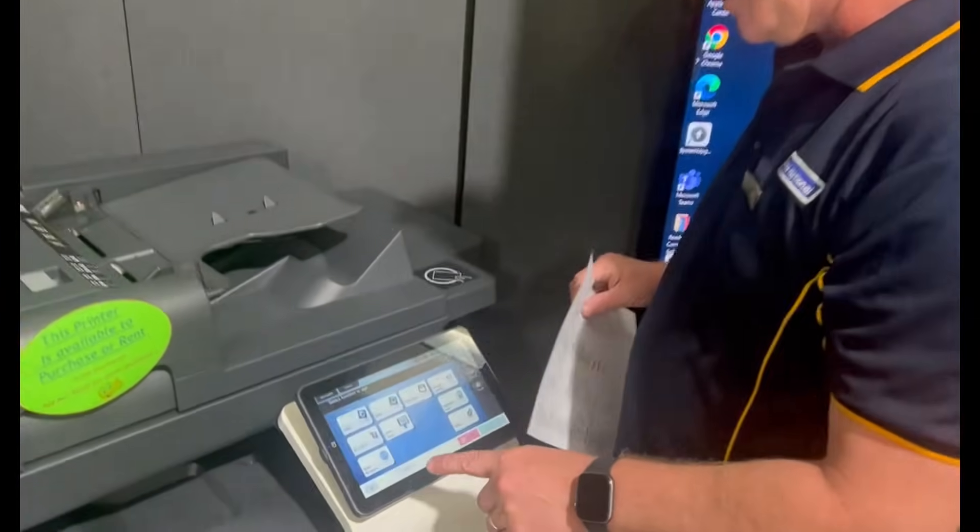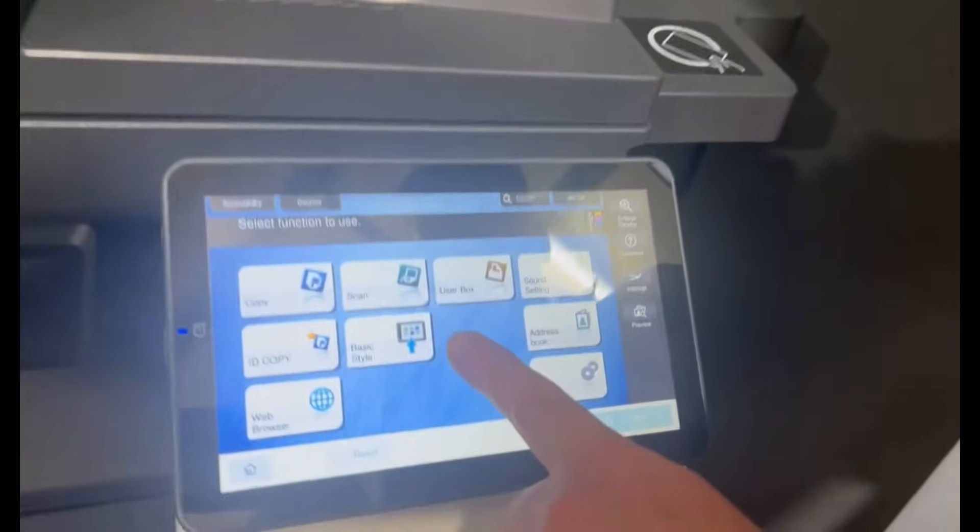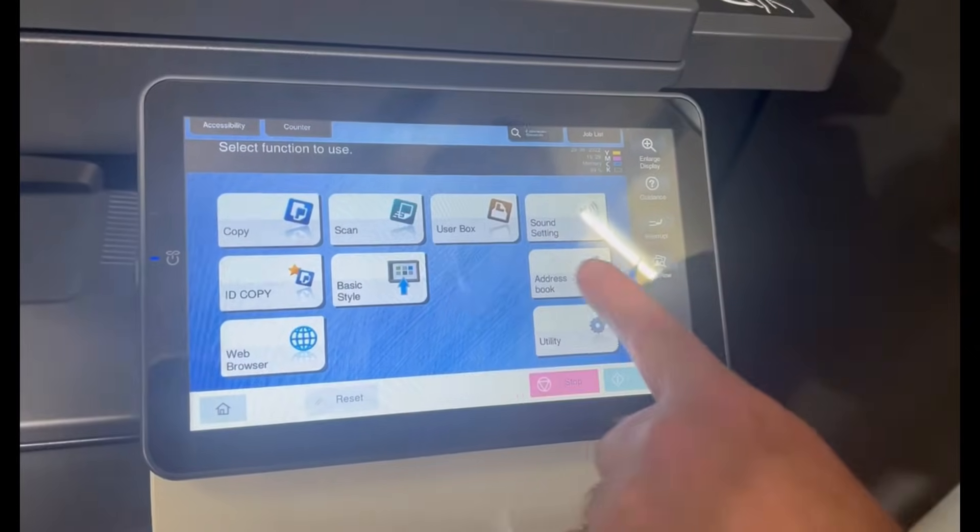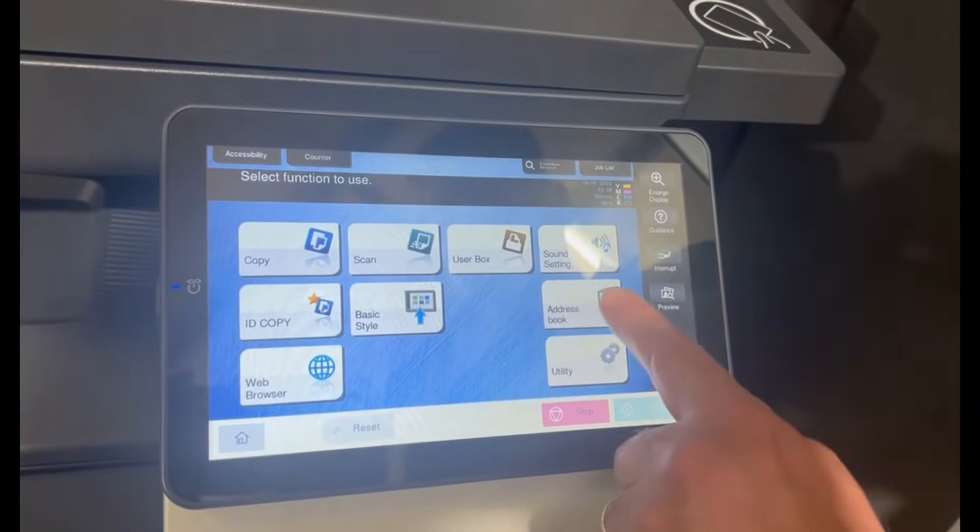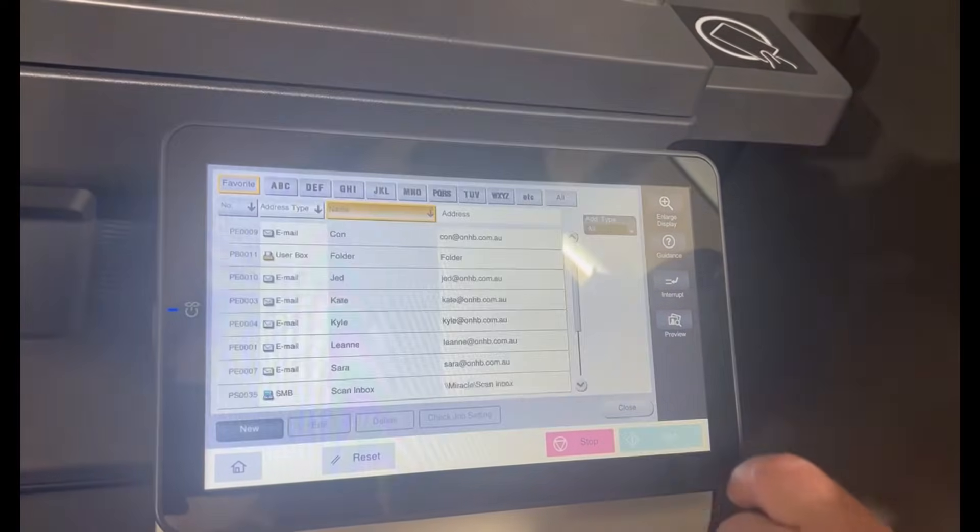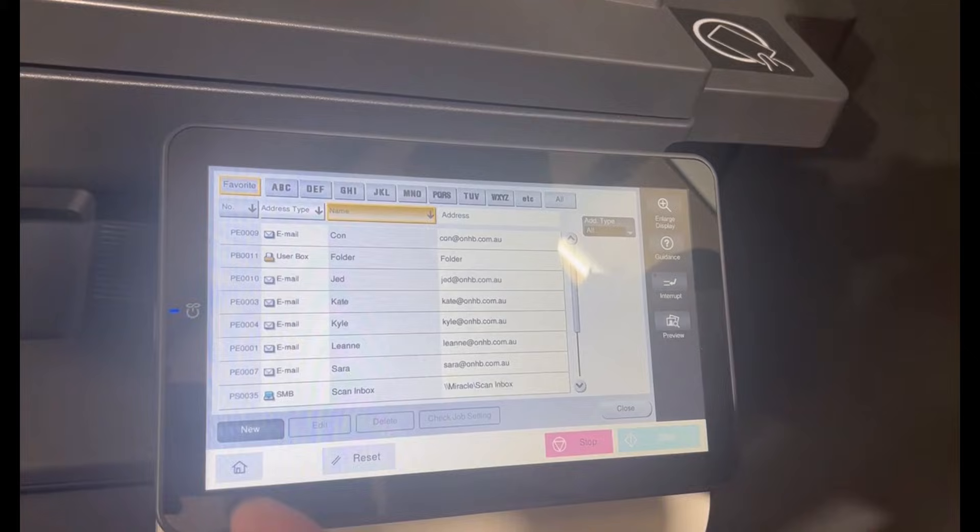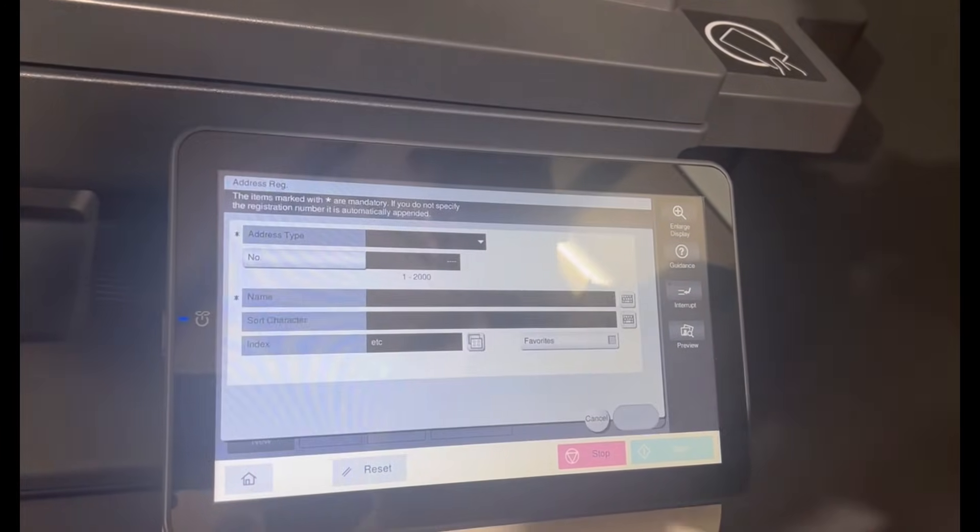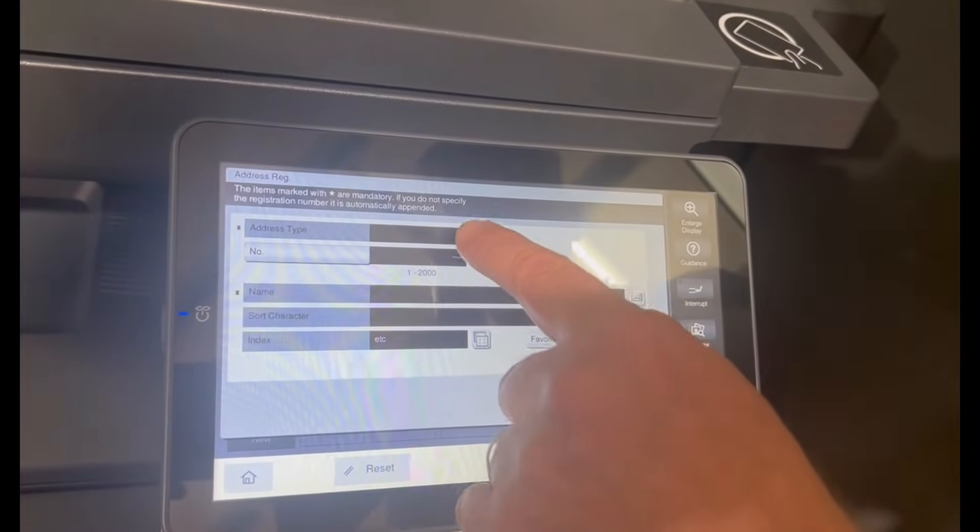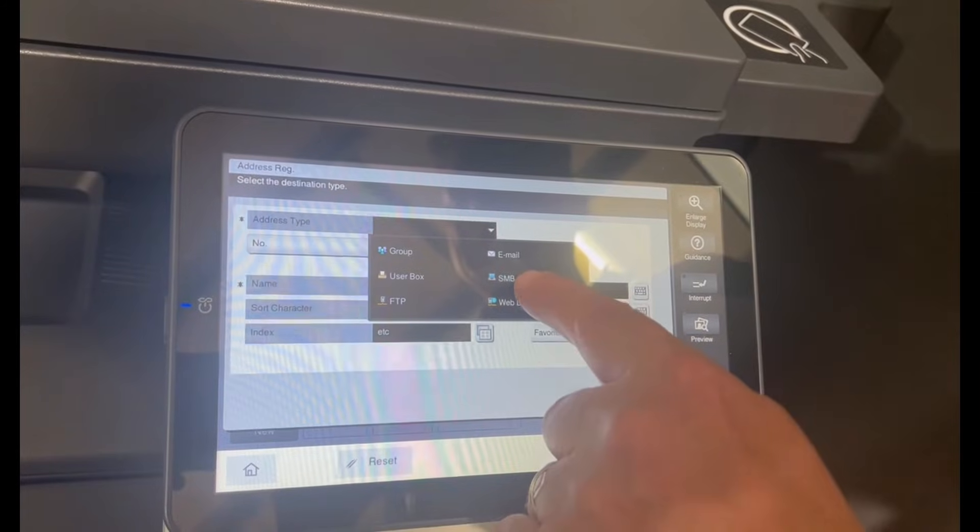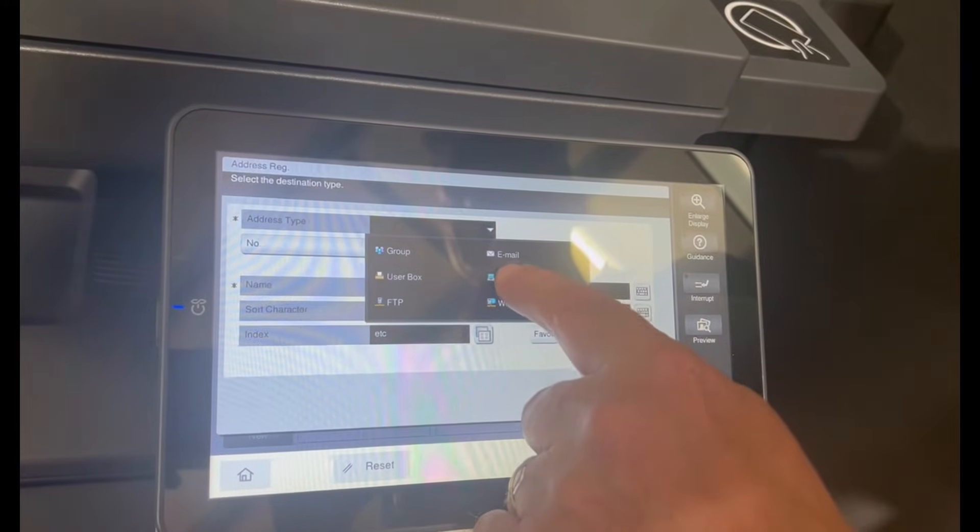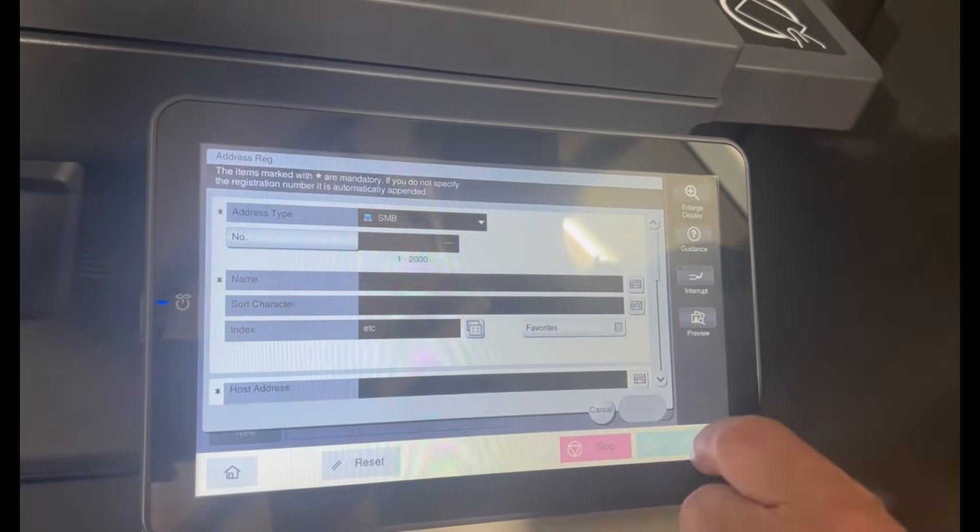So if we have a look on here, we're going to create a new OneTouch in the address book. We'll select the address book, select new, and we're going to select the address type to be SMB, which is a shared folder on the network.